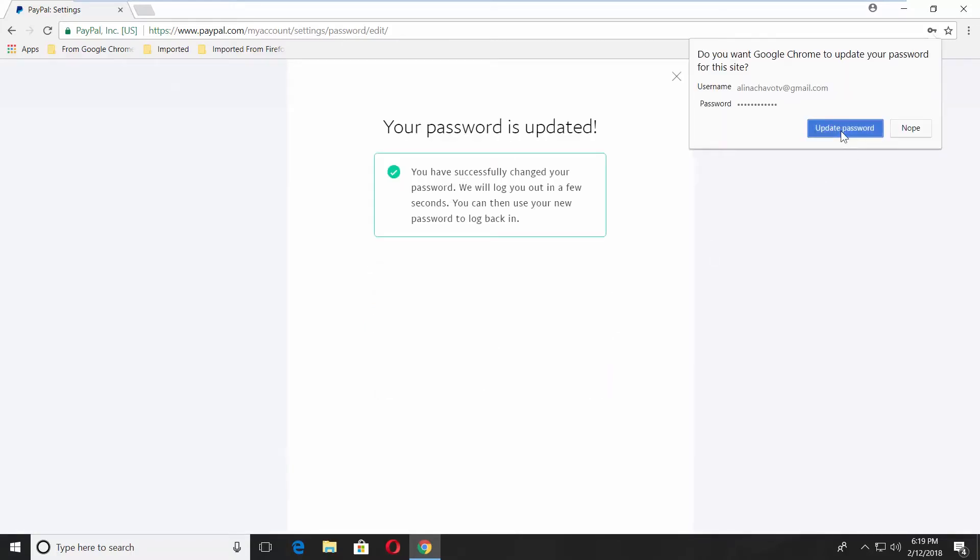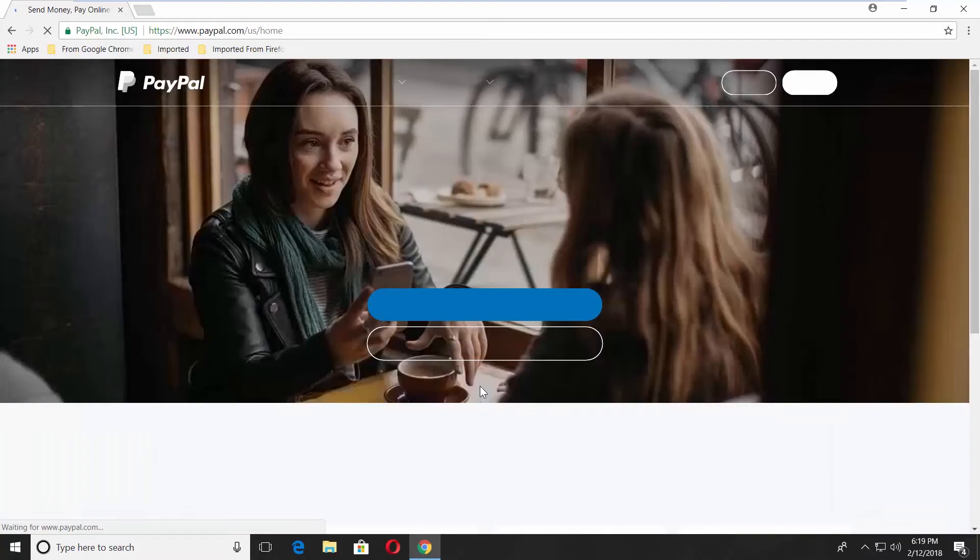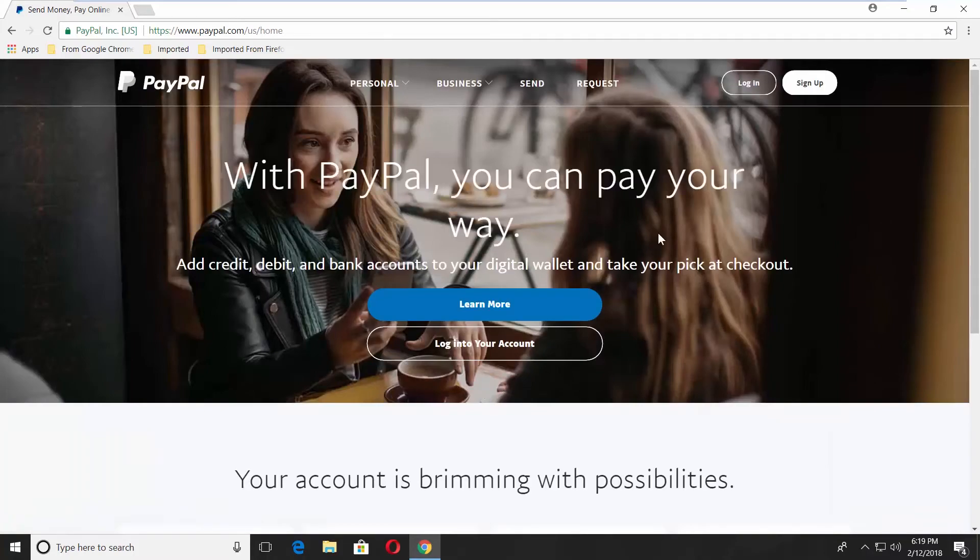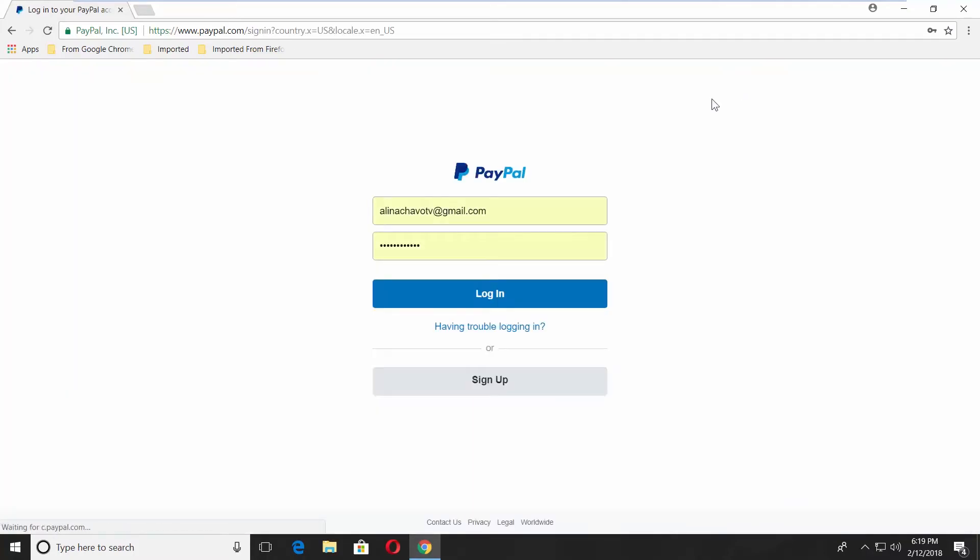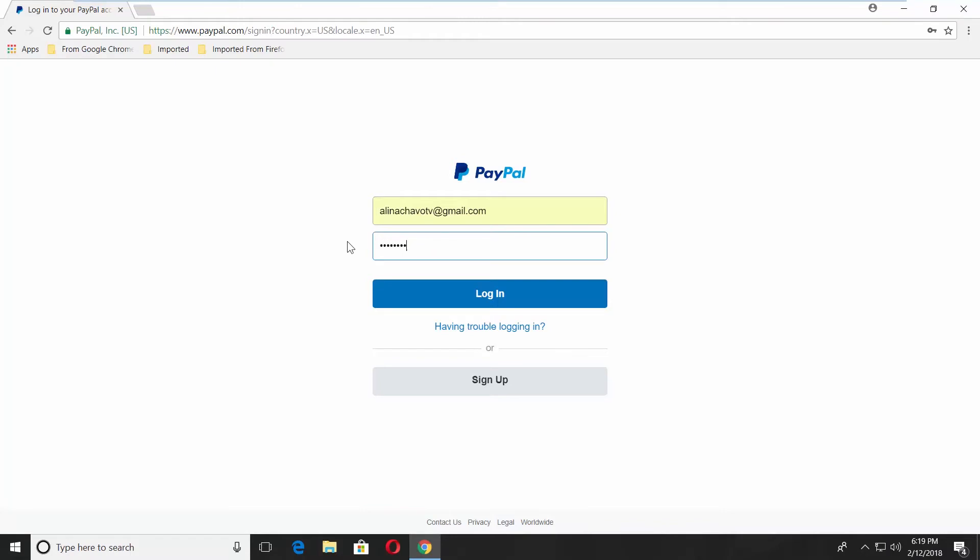You will get a message saying, Your password is updated. Log in to your account using a new password.